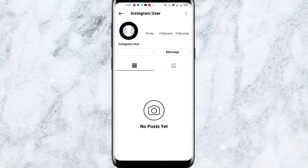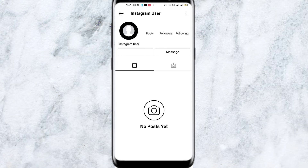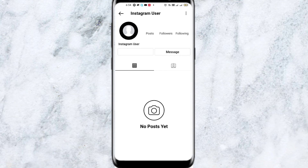Basically, this type of interface appears because the user has already deleted their Instagram account, or the user has changed their username. If someone has changed their username or deleted their account and you search for that same account on Instagram, this interface will pop up. That is the only reason for the 'Instagram user' problem. I hope you understood — thanks for watching, see you soon in the next video.